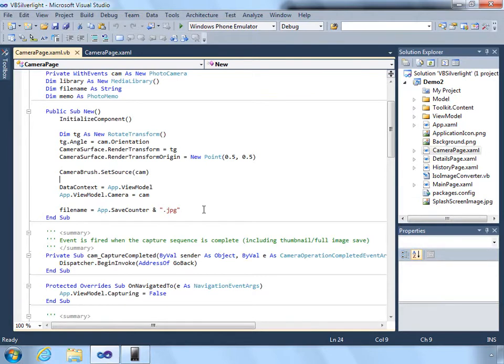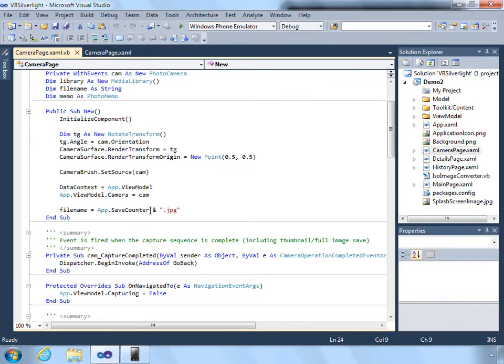We create a file name based on the current app's save counter. Each time we save a picture, we increment this by one.